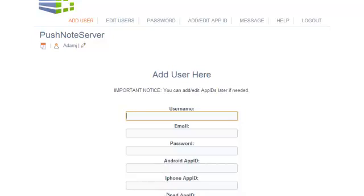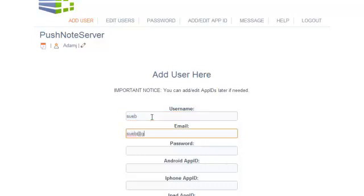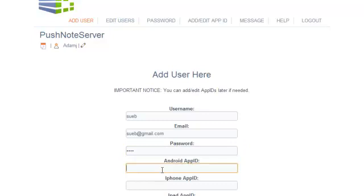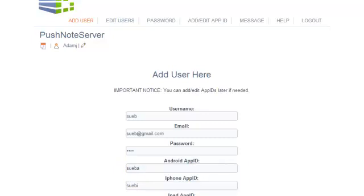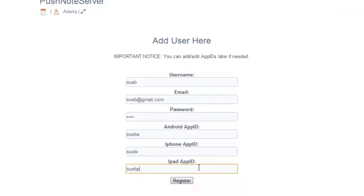You can always come back and change these later. So if we give a quick username, Sue B, I'll just create a new username and the app ID I've just made up, but you'll get yours from your control panel, as I said, in your development platform.